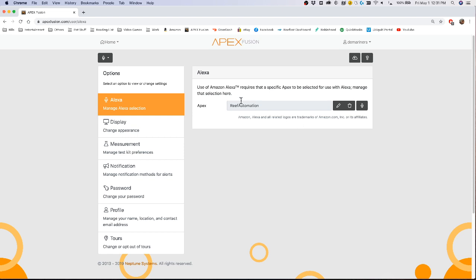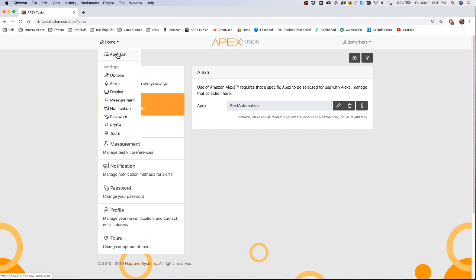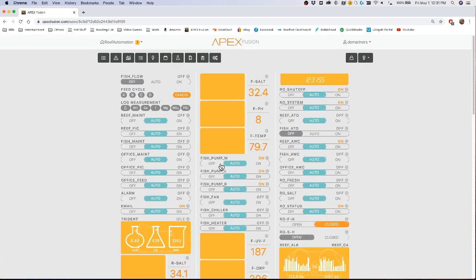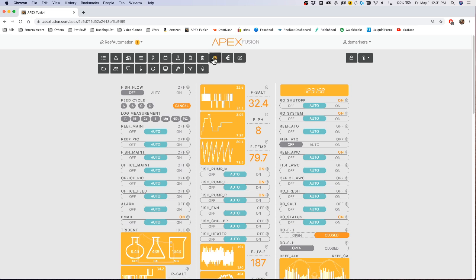Once you've done that, your Apex will show up right here and you can adjust and change the name if you'd like. That's not really necessary. So we'll go back to your Apex. Click on the Apex, go up to the gear here, and then go to the microphone icon.